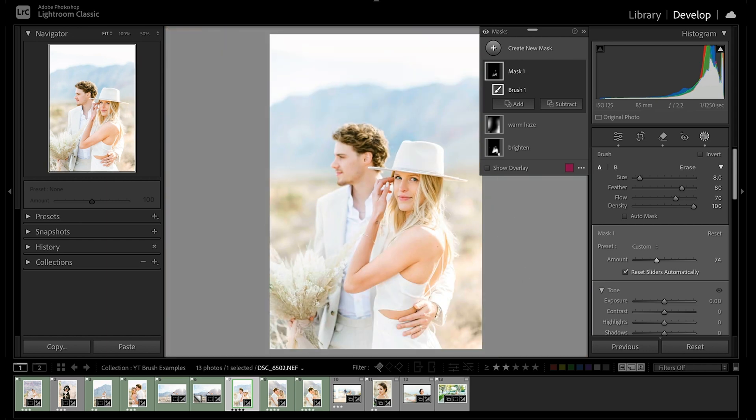So I hope you enjoyed this overview of the brush tool. It's one of my absolute favorites. If you want to check out my Lightroom brushes and steal them to use on your own photos, I've linked it up in the description below.